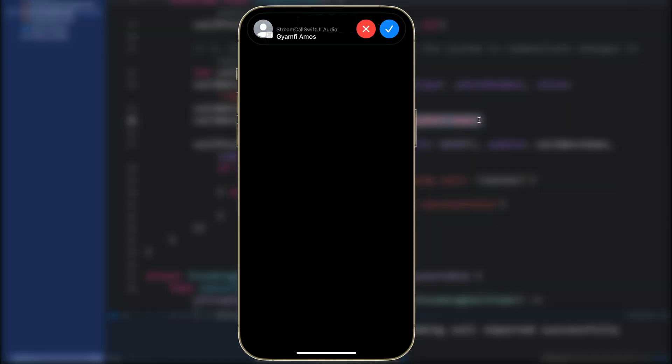That is all we have in this video. In the next video, I will show you how to present an outgoing call. Then in the third video we will focus on customizing the incoming call experience, such as customizing the caller's avatar and using a custom ringtone. Thanks for watching this video.